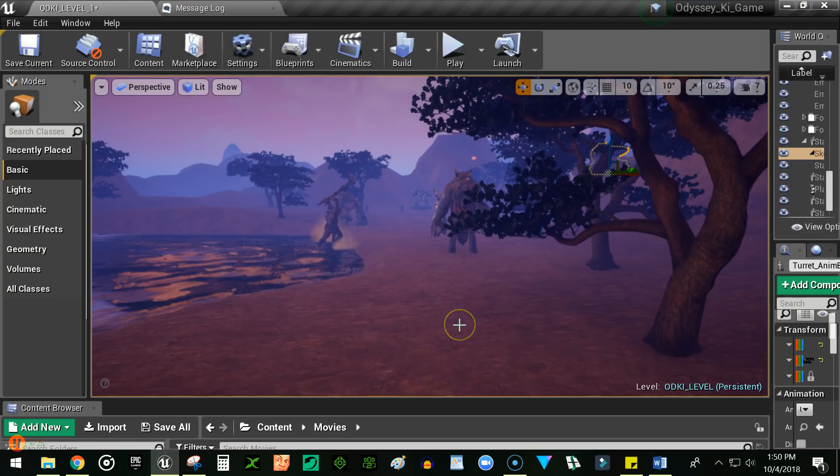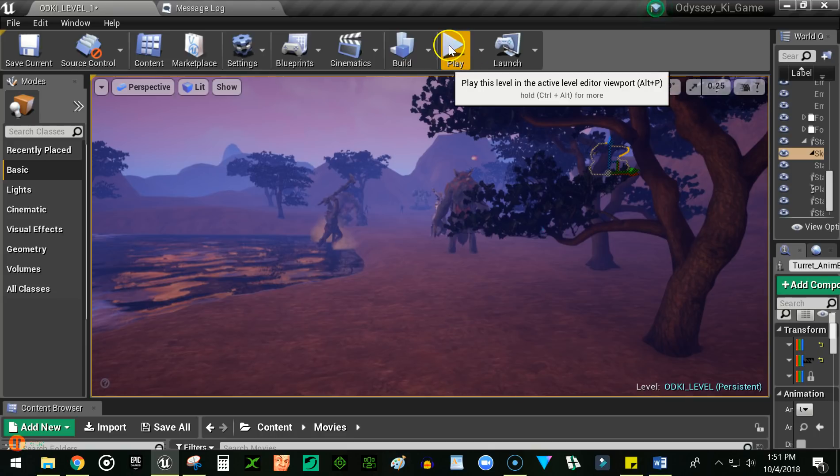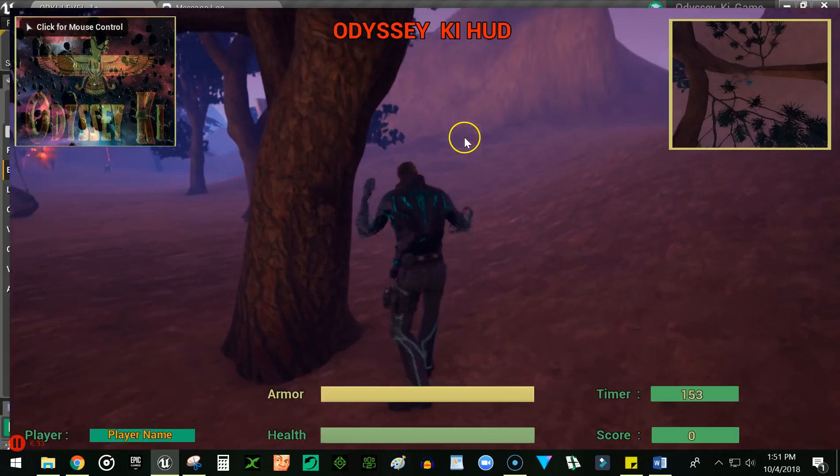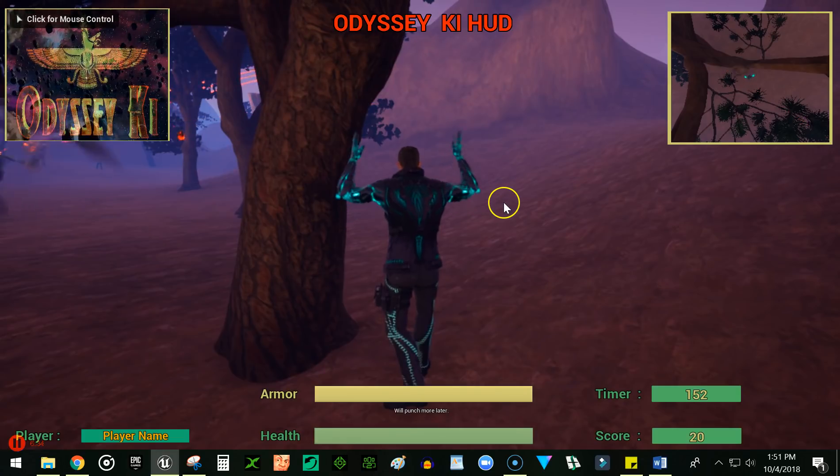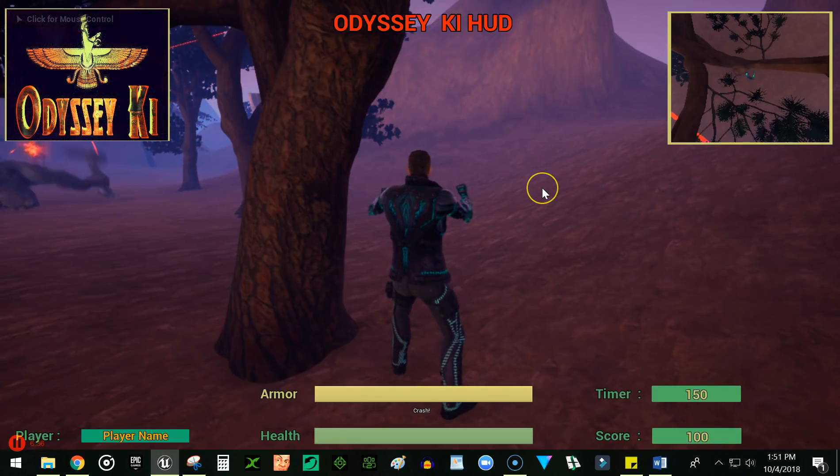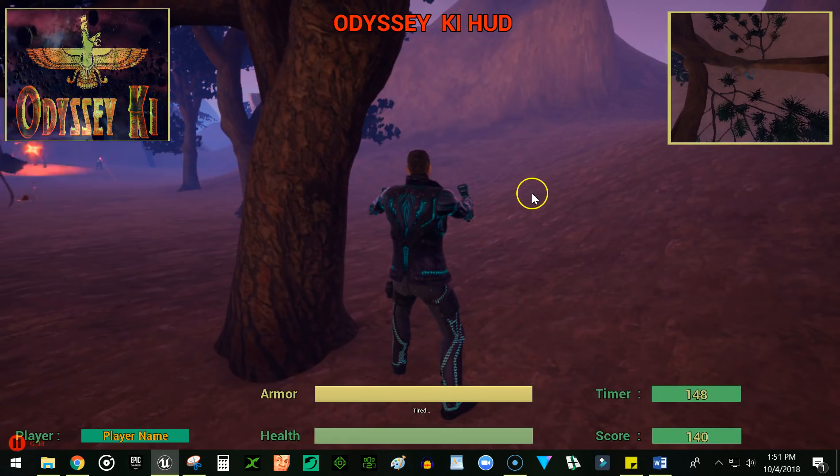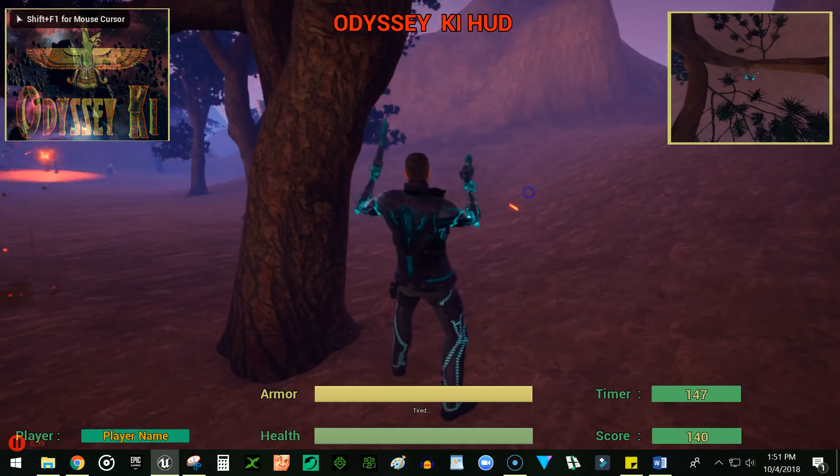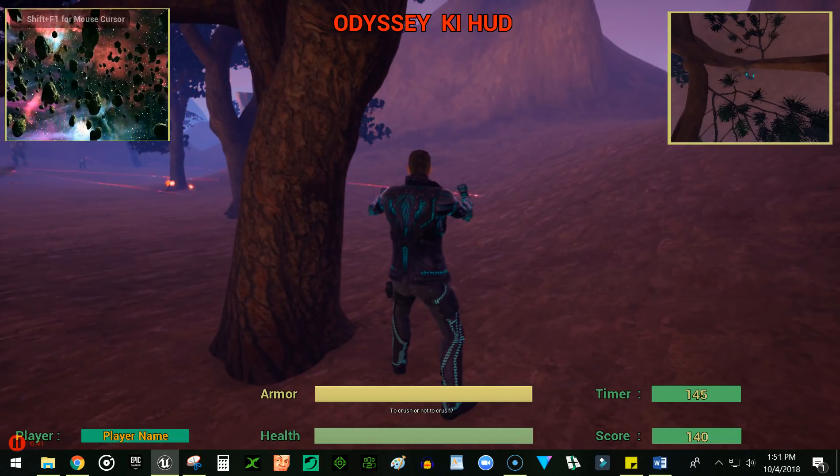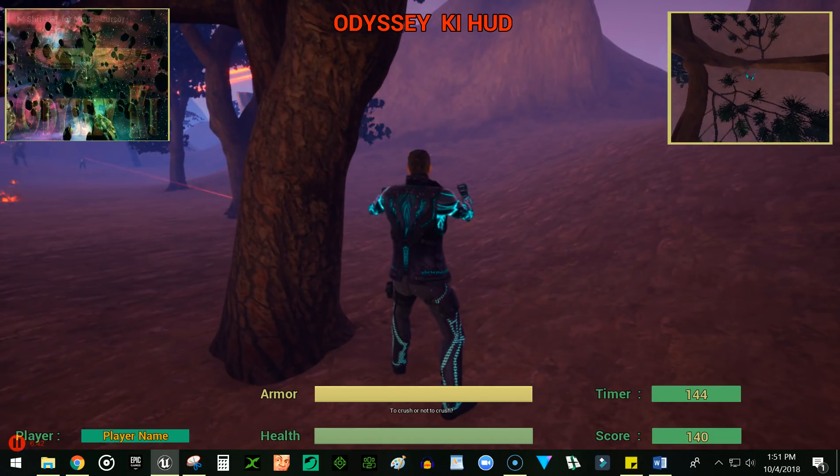So without further ado, let's jump into it and see what happens now compared to last time. Let's hit play here. There we go. Nobody panic, I'm here. What are we doing? Oh, we changed the music too.